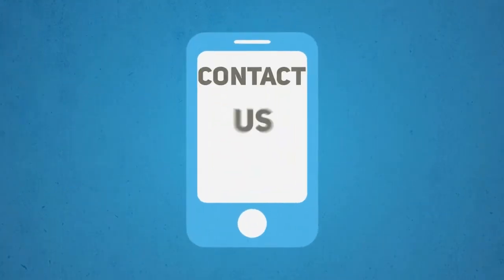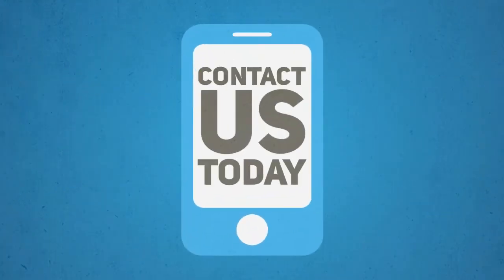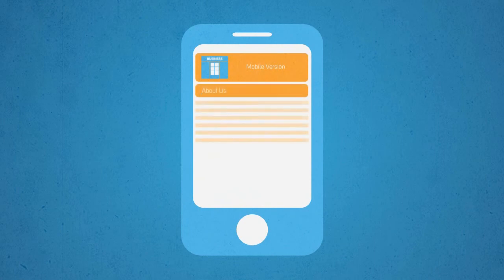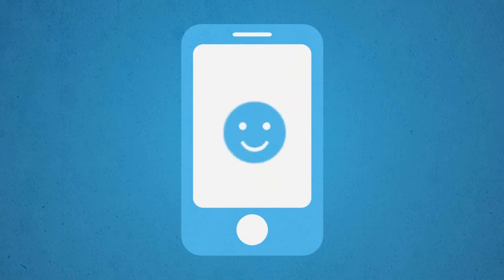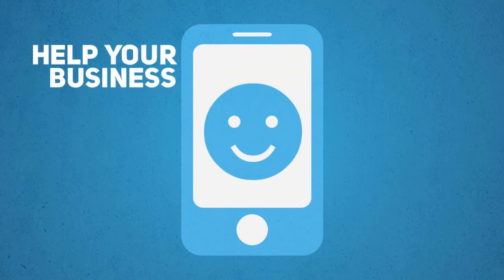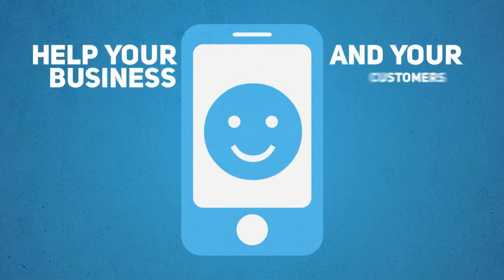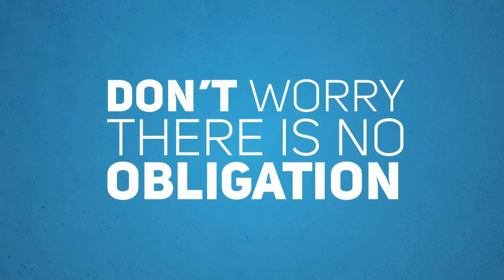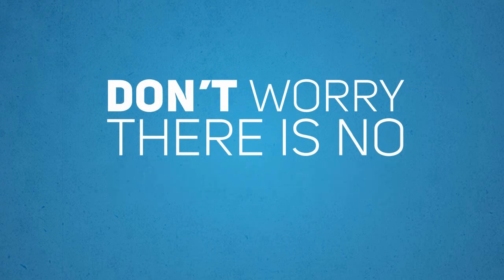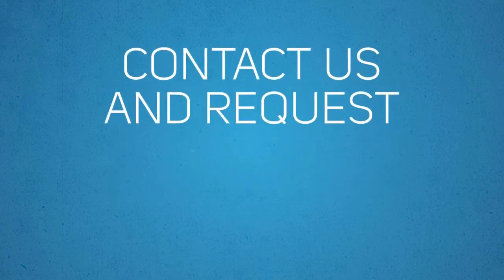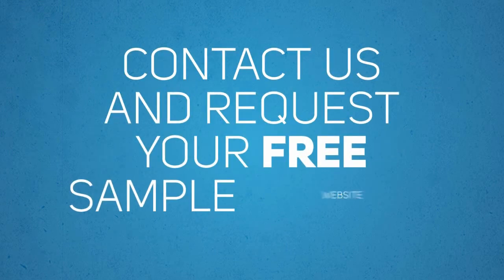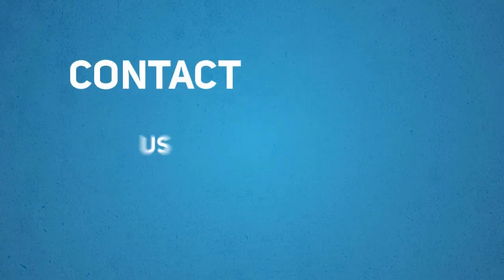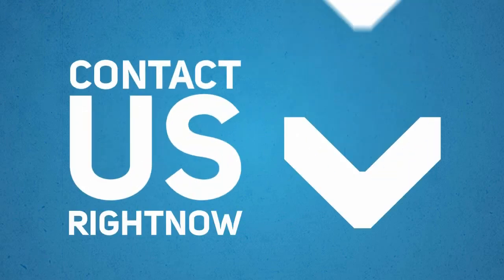So contact us today. We will put together a sample site so you can see for yourself how a mobile-optimized version of your website will truly help your business and your customers. And don't worry. There is no obligation whatsoever. So contact us and request your free sample mobile website right now.